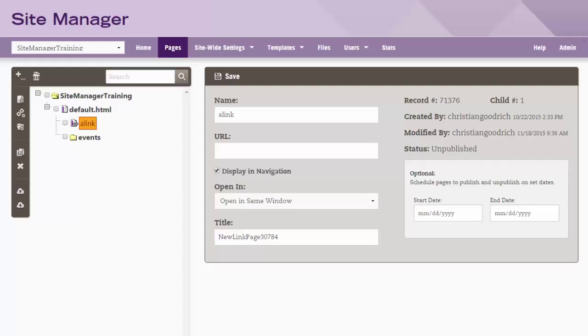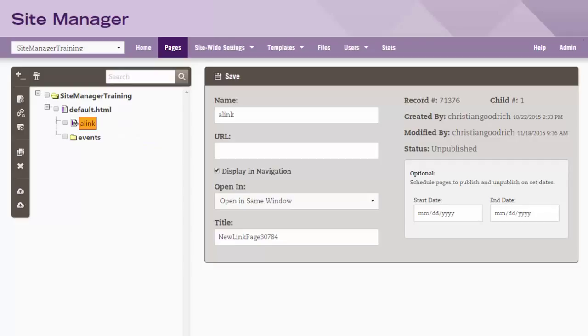When you drag an item above or below an item, the dashed line will show a slightly up or down turned edge. This references whether a page will be added above or below a node.